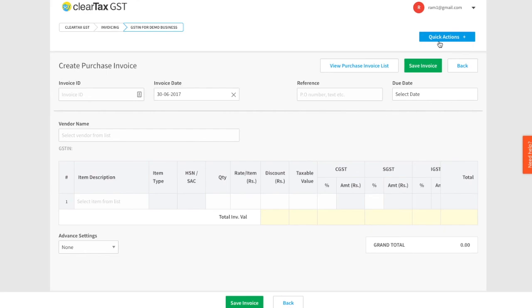Start exploring our solution and keep watching to make your GST journey simple.